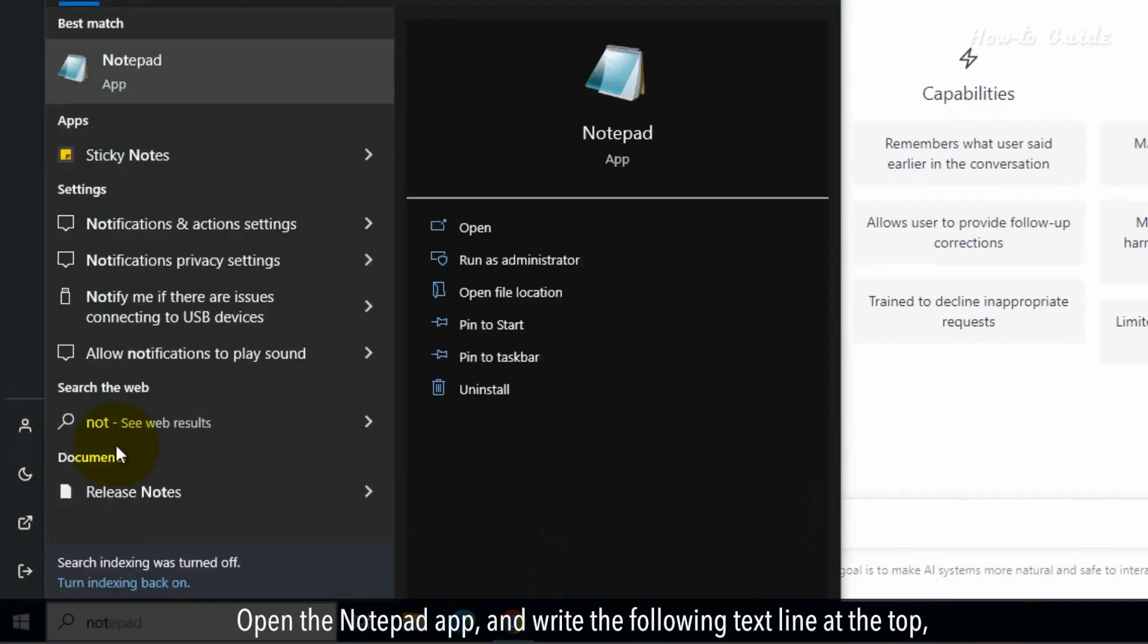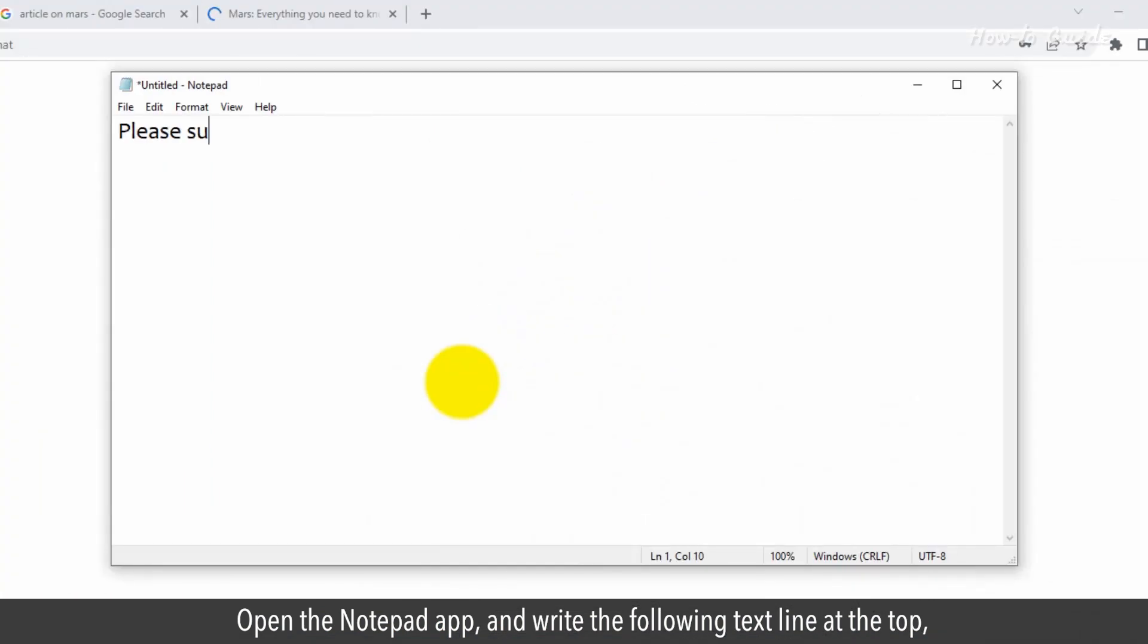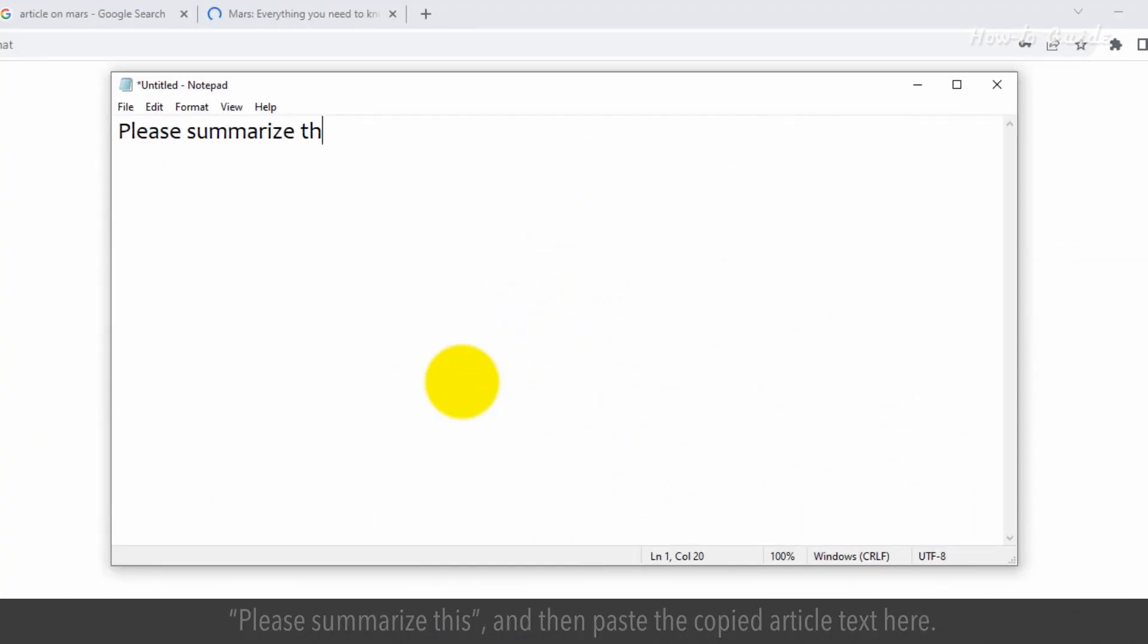Open the Notepad app and write the following text line at the top: Please summarize this. Then paste the copied article text here.